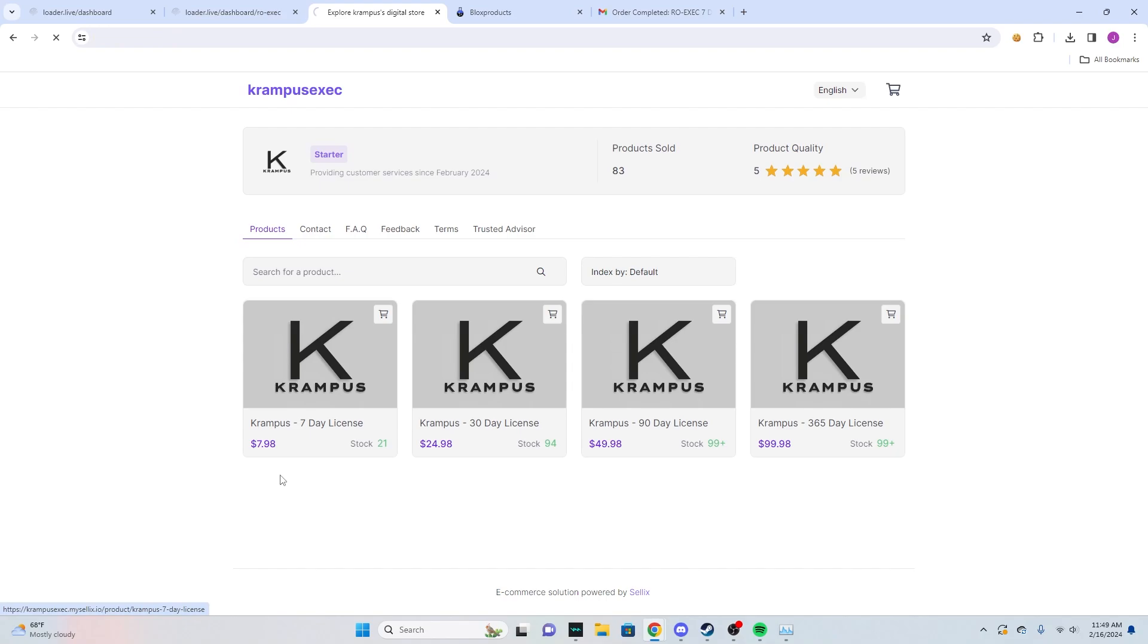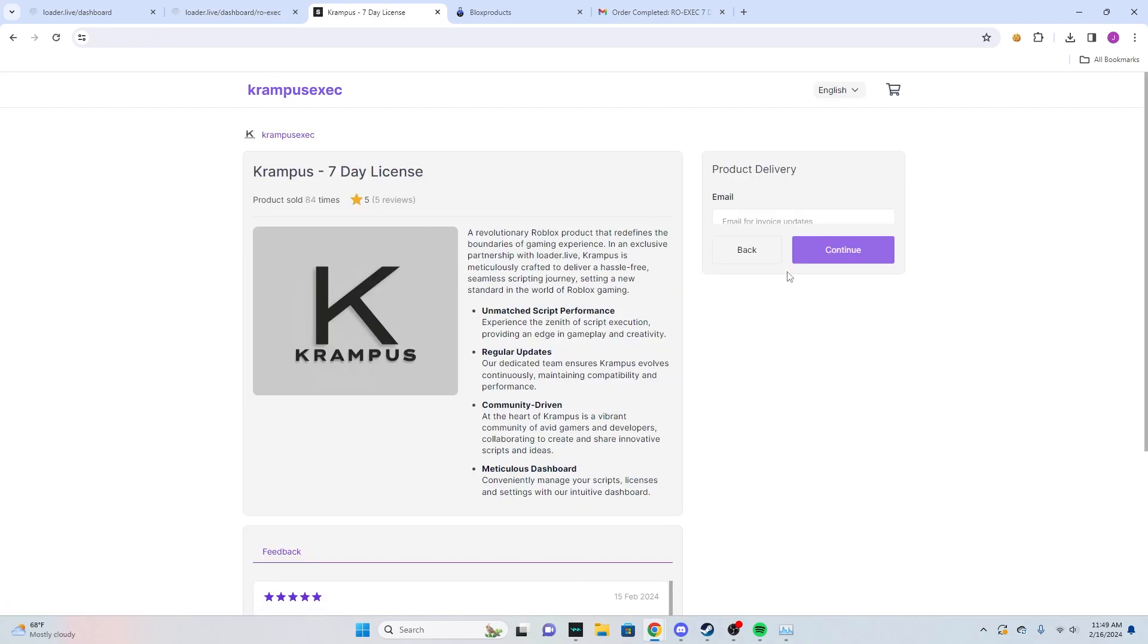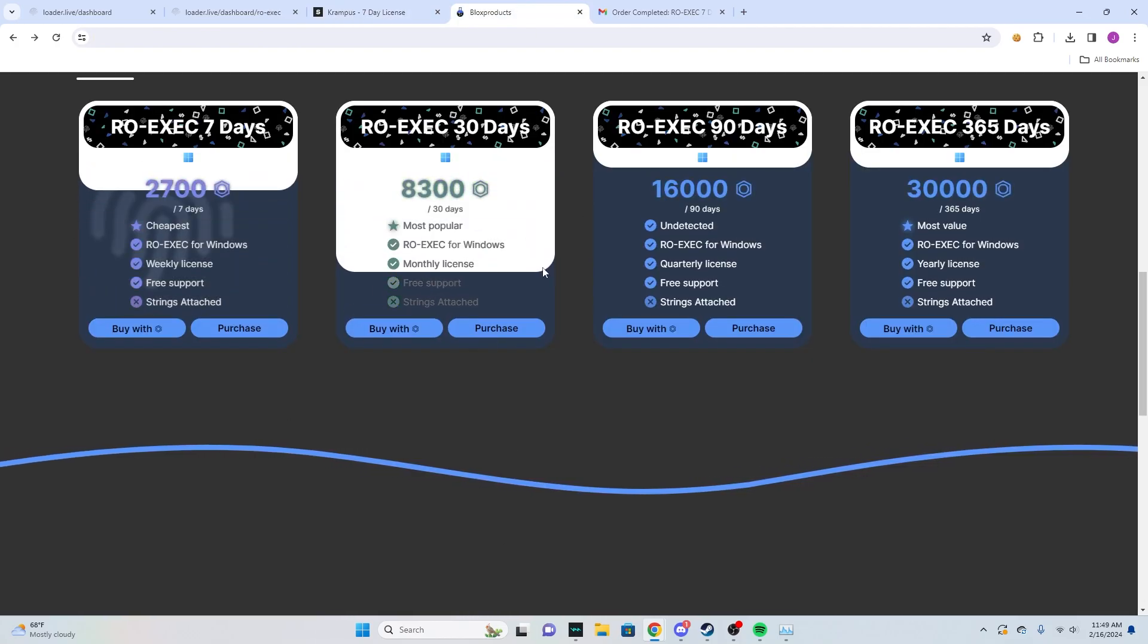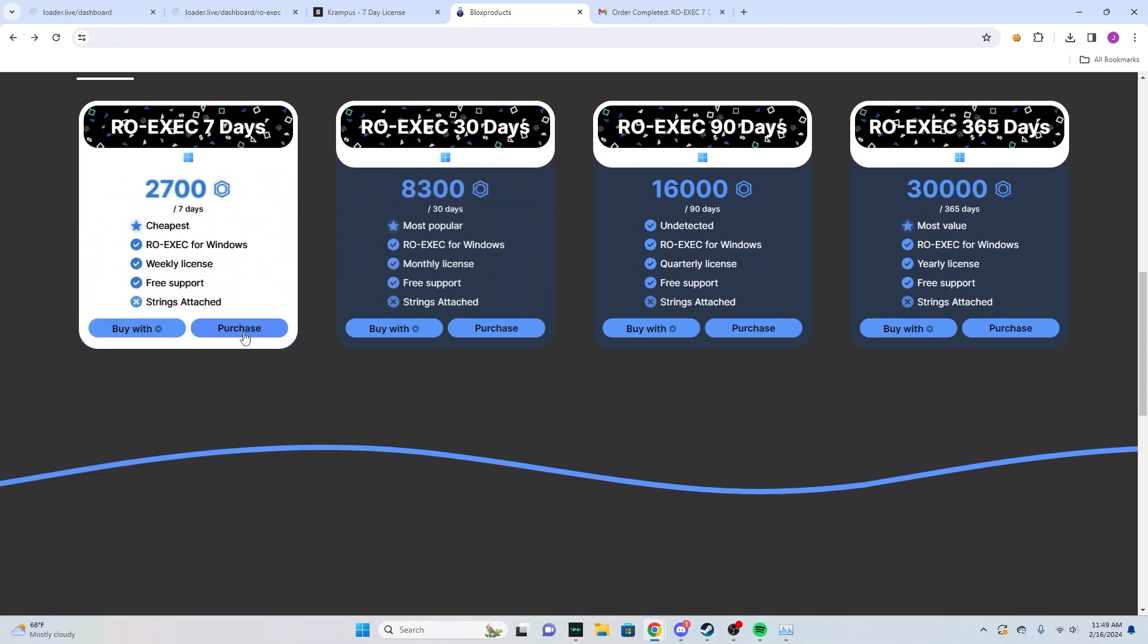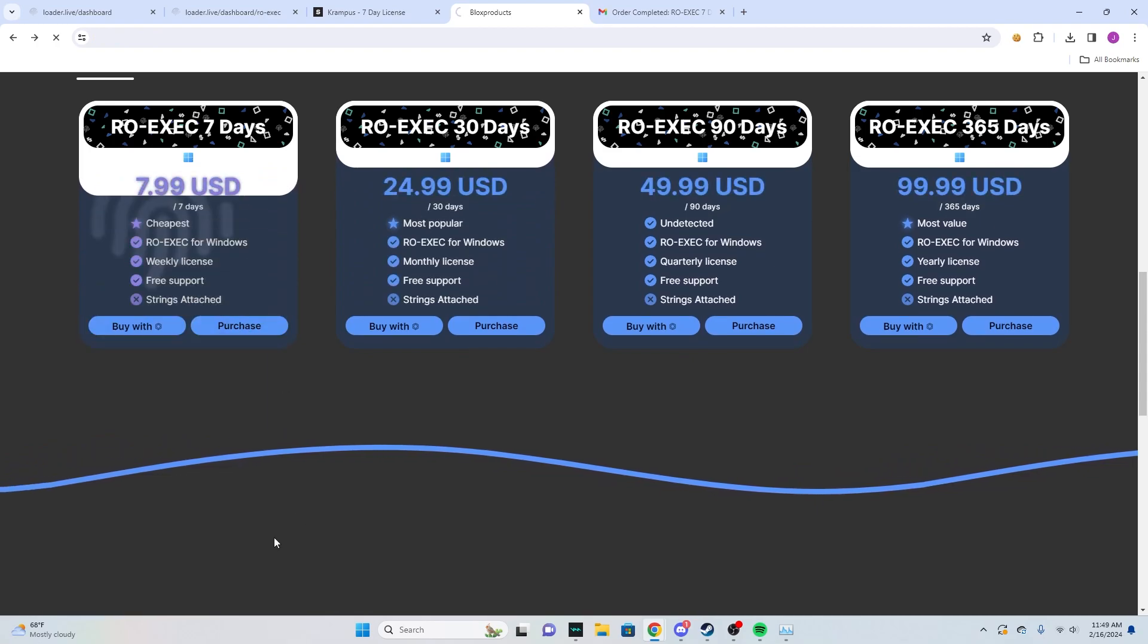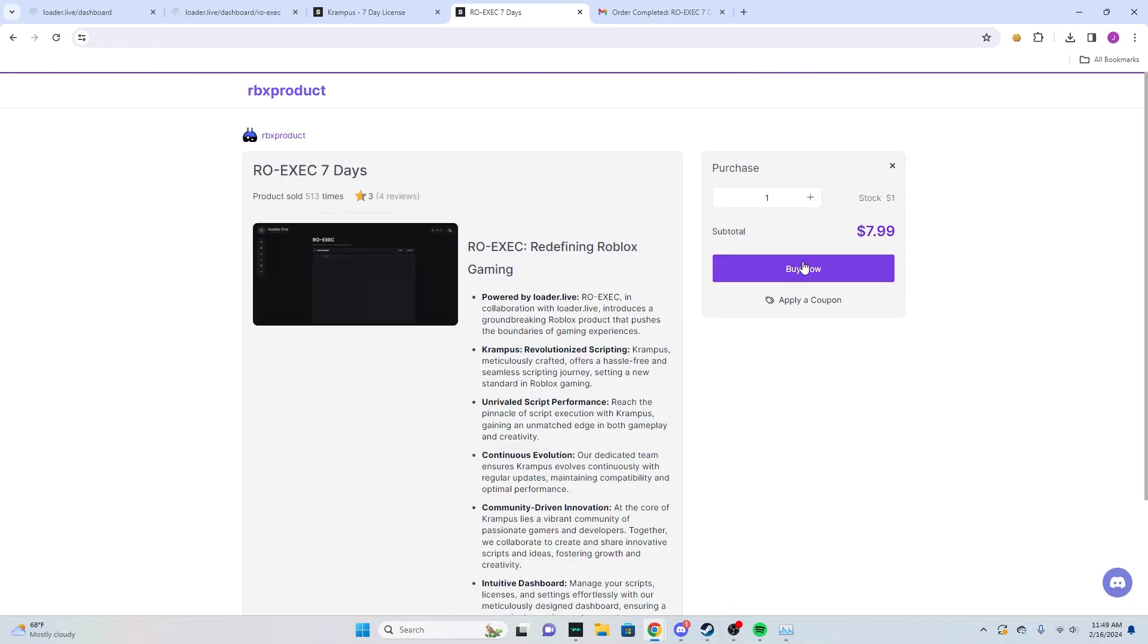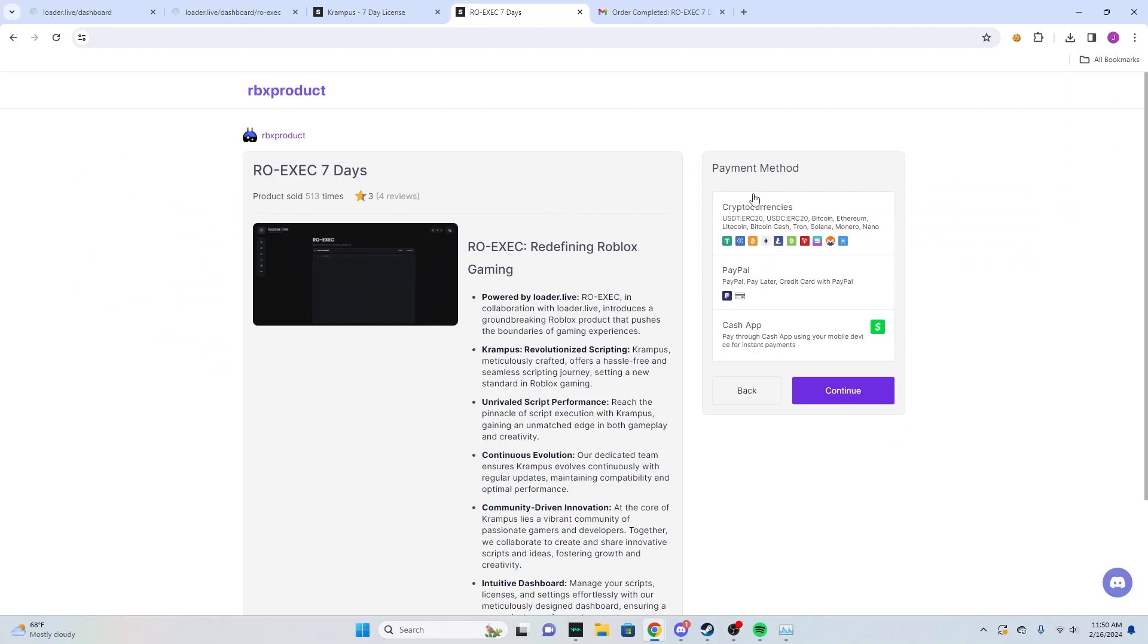If you want the seven day you'll click continue and then put in the email you want it delivered to and then buy it. Same with this one right here, Robux and credit cards. Same idea: you'll click purchase, then buy now, then pick which one: PayPal, crypto, or cash app. Once you go through that, same email, it'll send you an email with your license key.